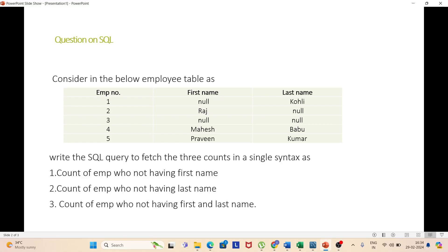Welcome to the Query Point. Today we will discuss a query: consider an employee table with three columns — employee number, first name, and last name. Write the SQL query to fetch three counts in a single syntax. The first condition is the count of employees not having a first name, the second is employees not having a last name, and the third is employees not having both first and last name.